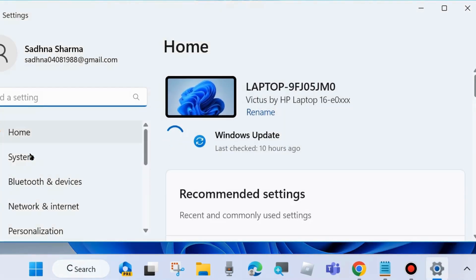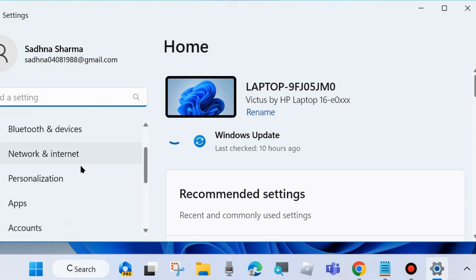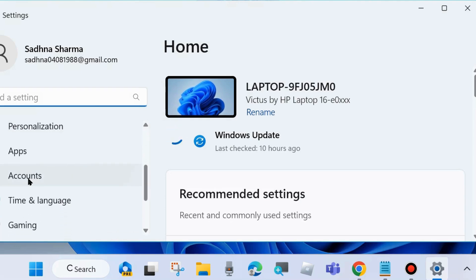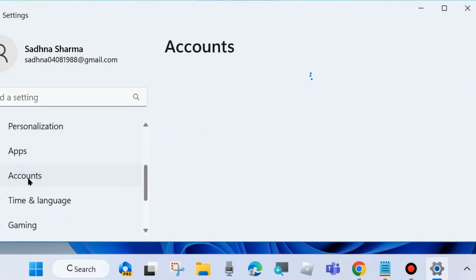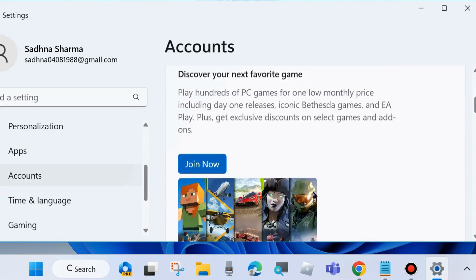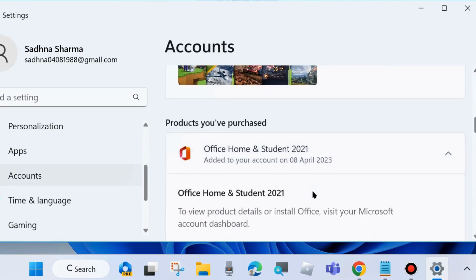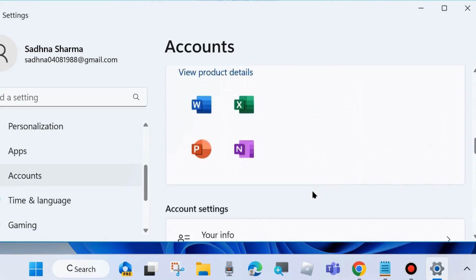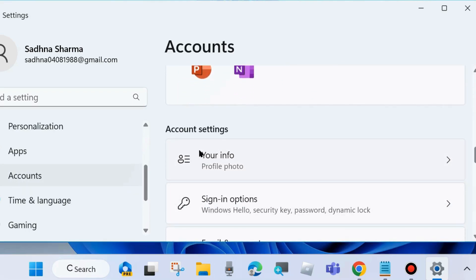From the left side, go to Accounts and on the right side, click on Your Info.